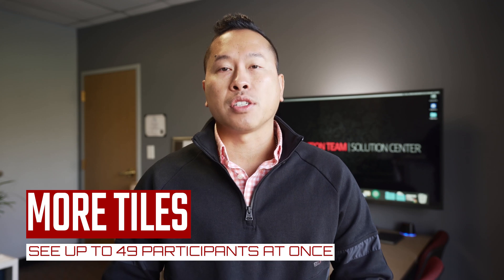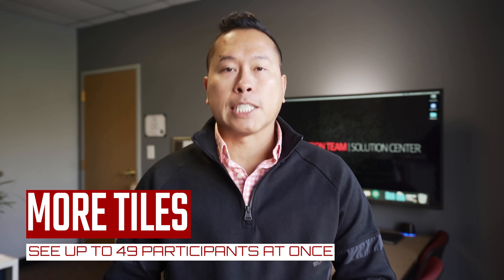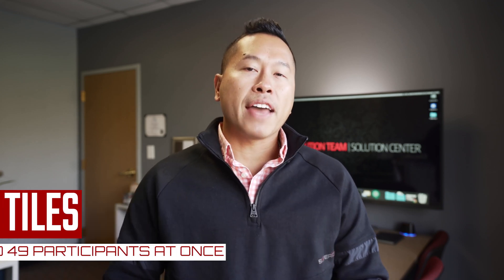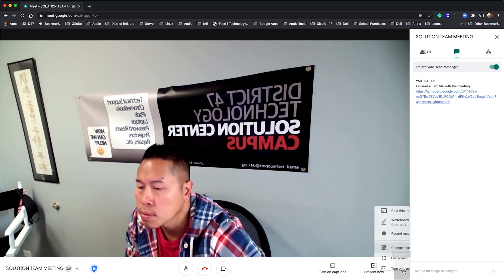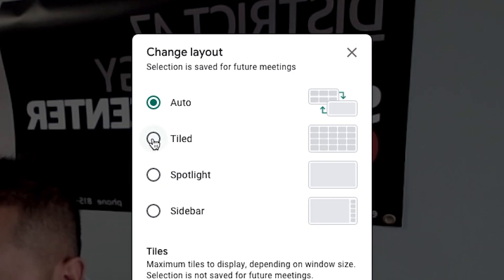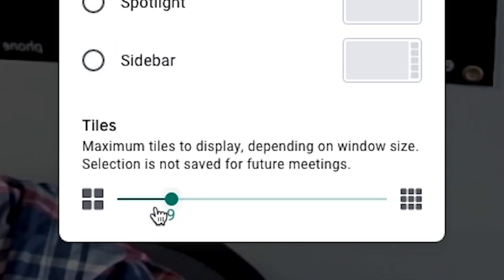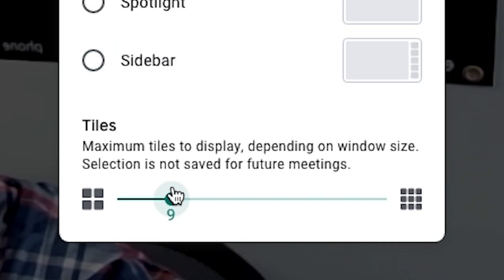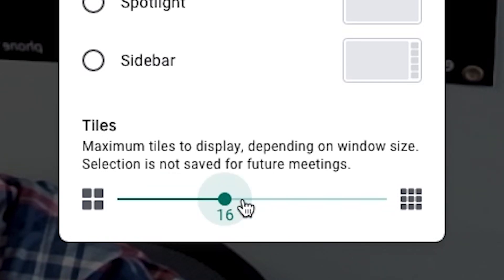Google Meet now lets you display up to 49 participants or tiles on the screen at once. You can find the setting by clicking the three dots and choosing Change Layout. Select Tile from the options and slide the dial to max.